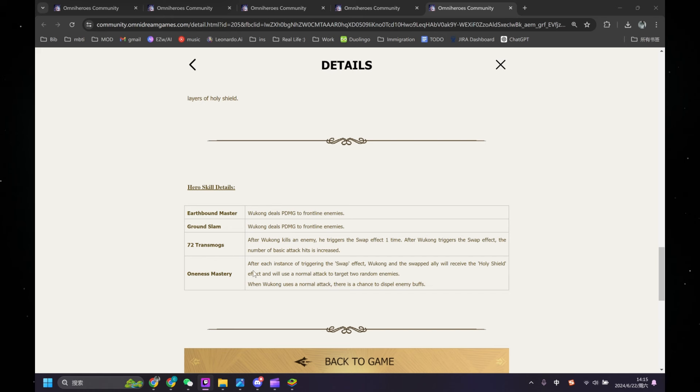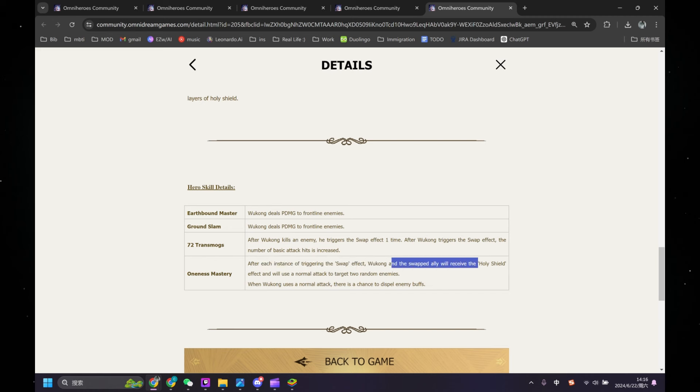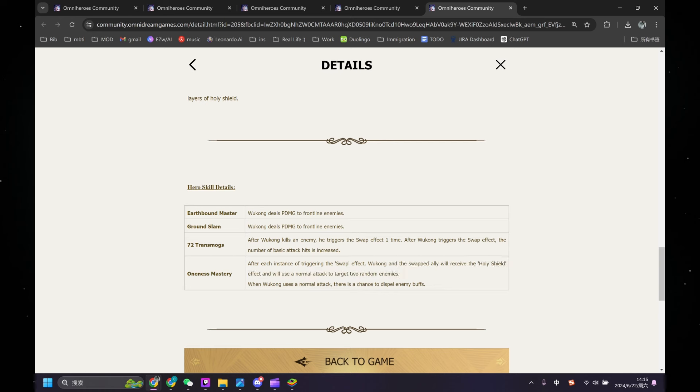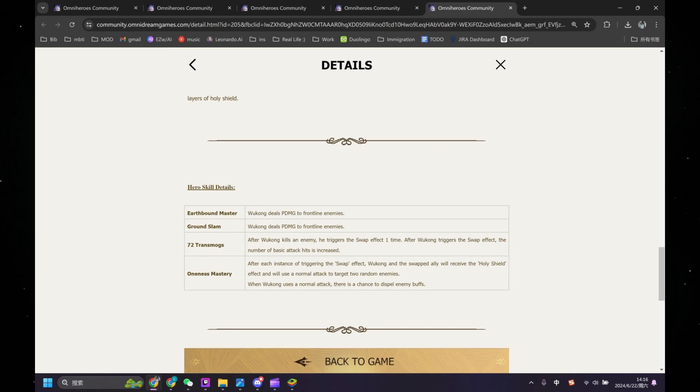So let's look at his second passive. After each instance of triggering the swap effect, Wukong and the swapped ally will receive the Holy Shield effect and will use normal attack to target two random enemies. When Wukong uses a normal attack, there's a chance to dispel enemy buffs. So it's not guaranteed, it's just a chance, and we'll have to see how high the chance is. Regardless of the information we are not sure, I feel like Wukong is kind of underwhelming.